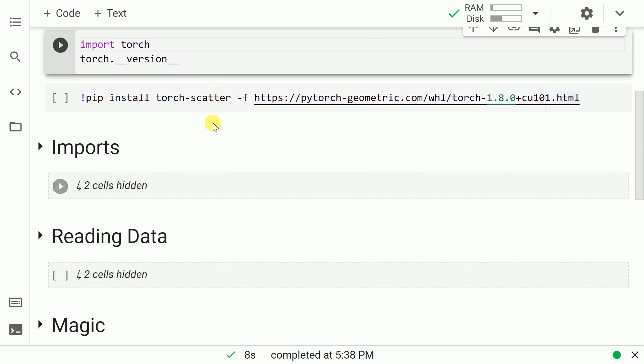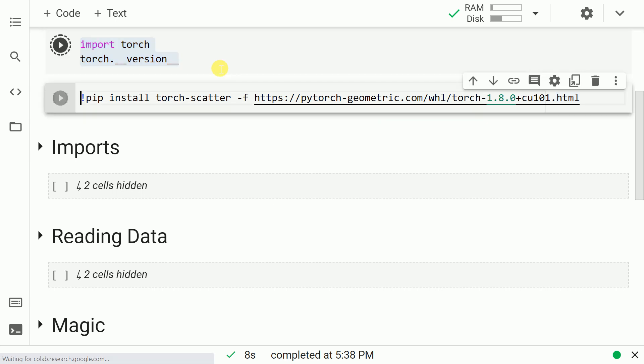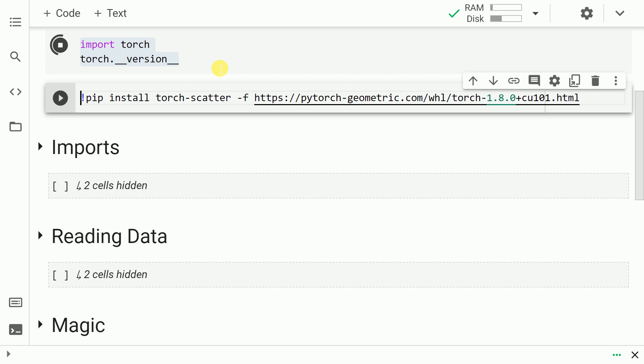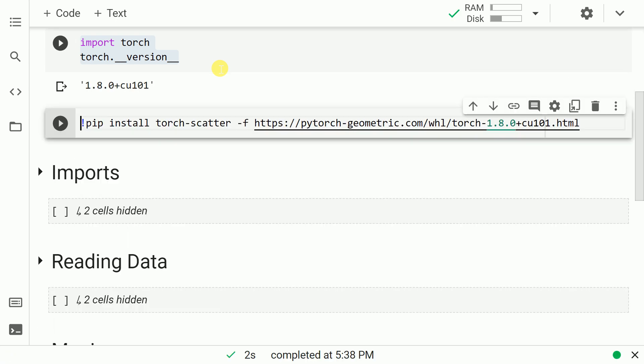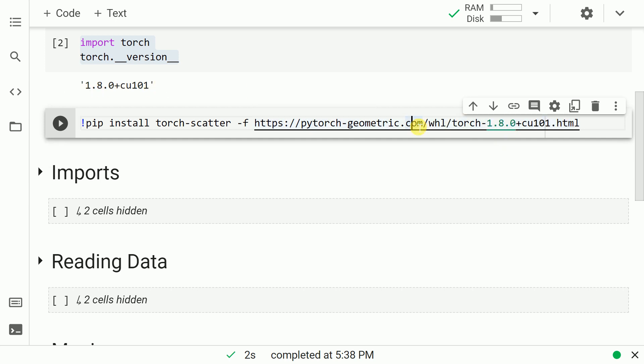Now that we have successfully installed transformers, let me go forward and show you the torch version. As you can clearly see, the torch version is 1.8.0 plus cu101.